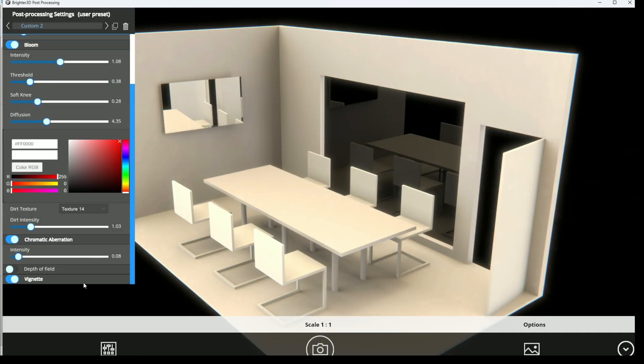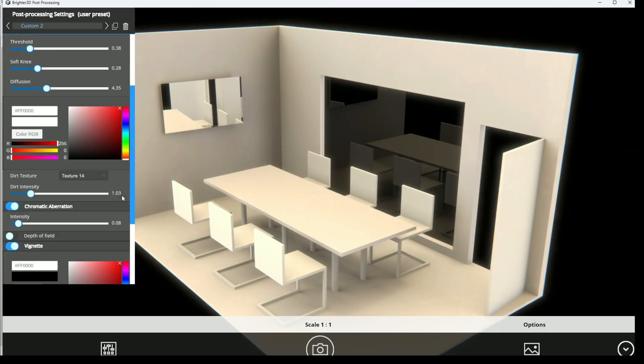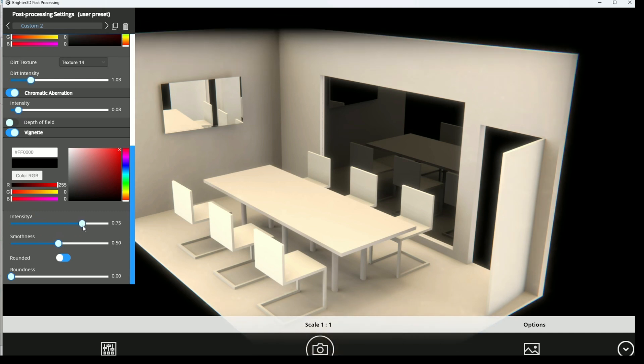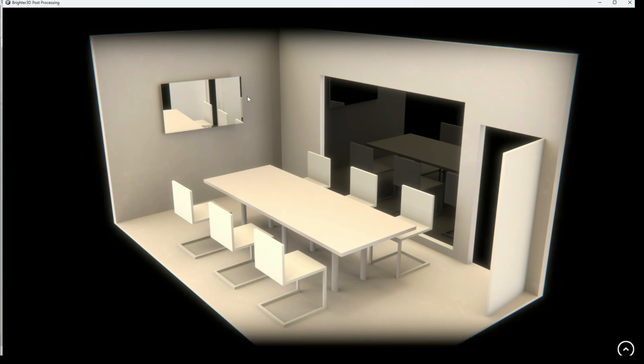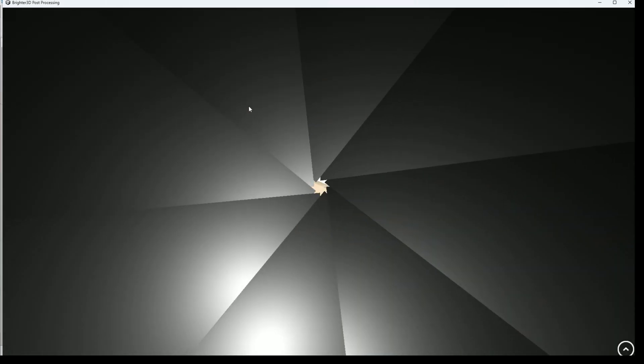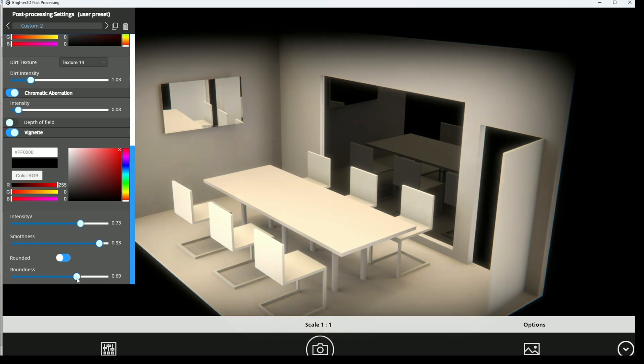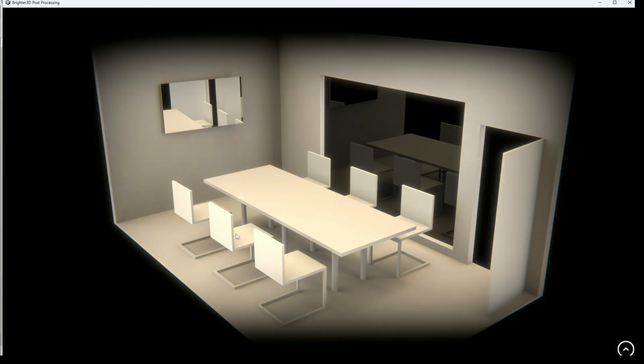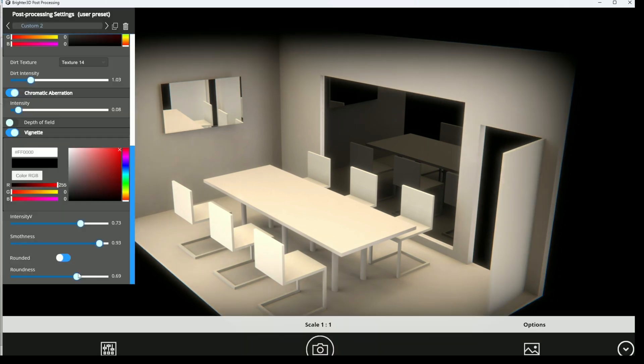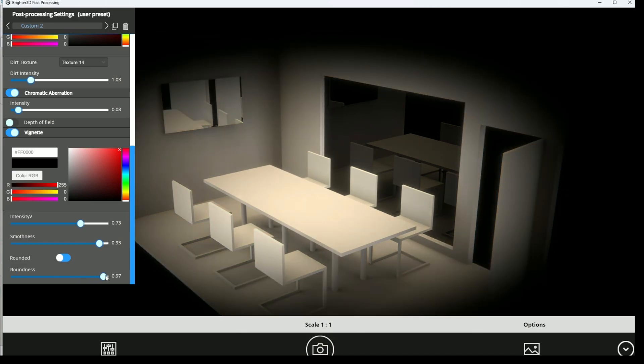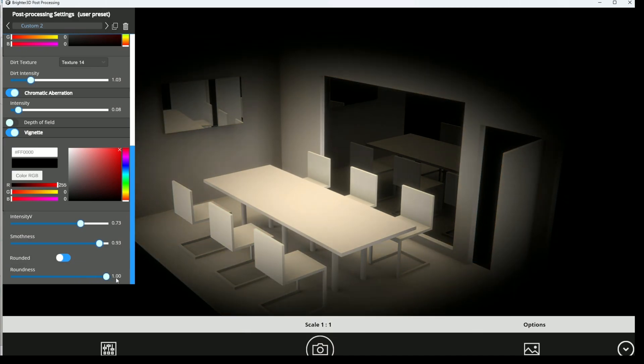The last effect is vignette. That allows you to darken somehow the image in the corners, simulating how light is getting inside the lens, inside the camera by lenses and by the cover. You can make it more round or less. It's like a vintage effect.